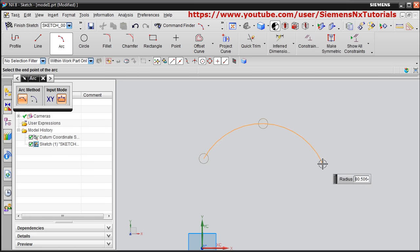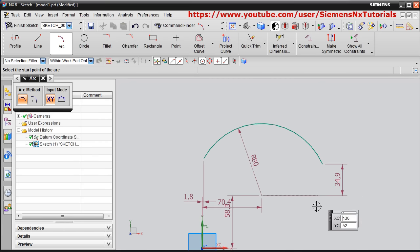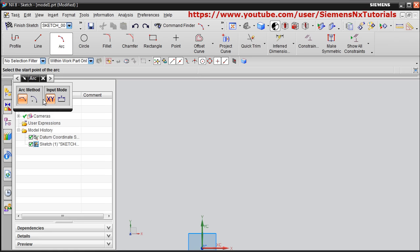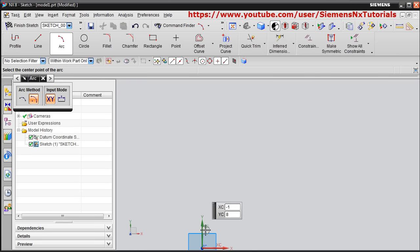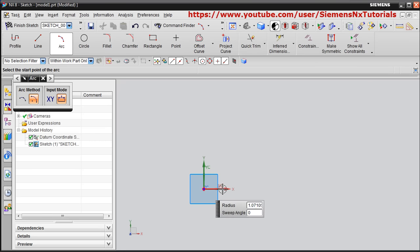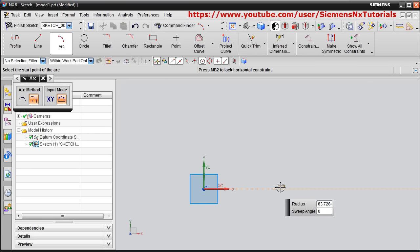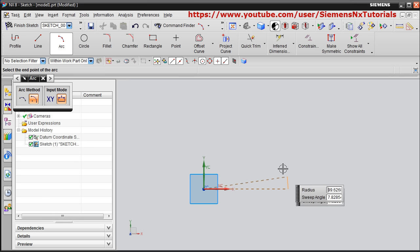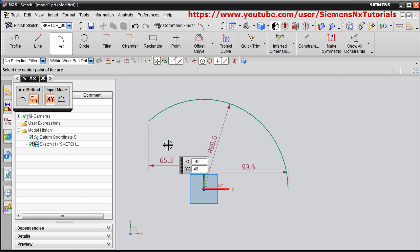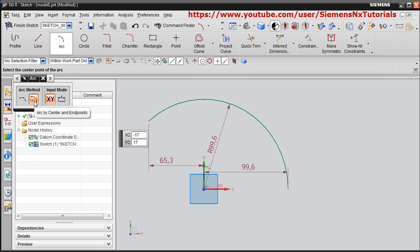Give the first point, second point, third point — in this way you can also create a three-point arc. You can change the parameters later. Next is Arc by Center and End Point. Pan by holding Shift and the scroll button, then give the center point, give the radius point, and give the sweep angle to create the arc.